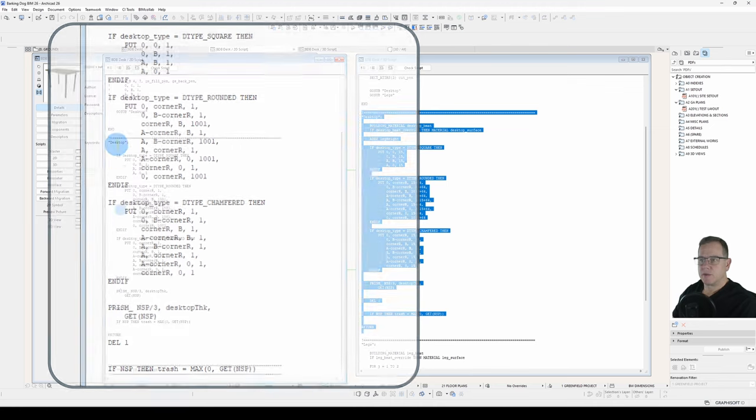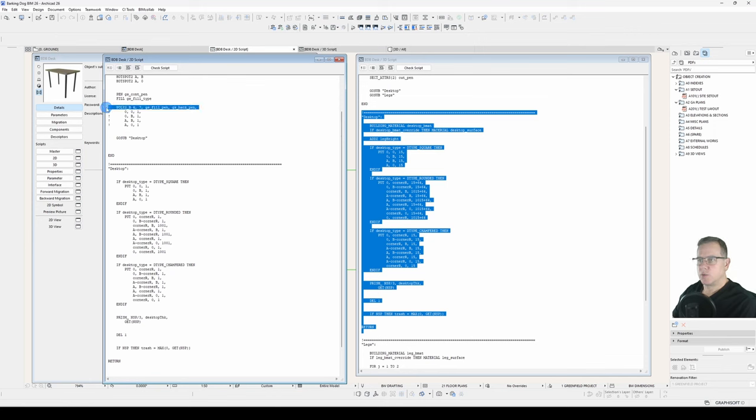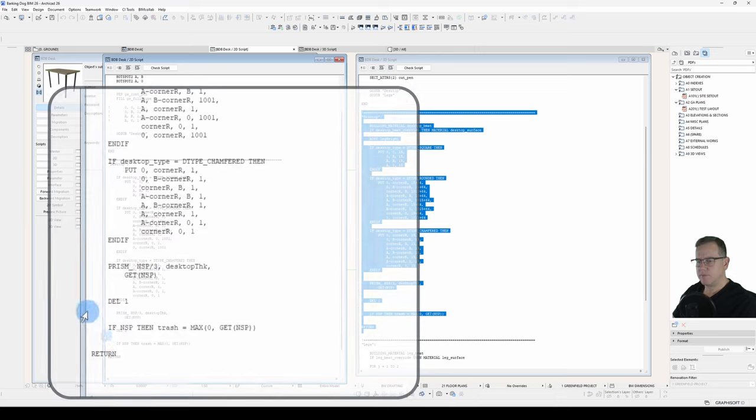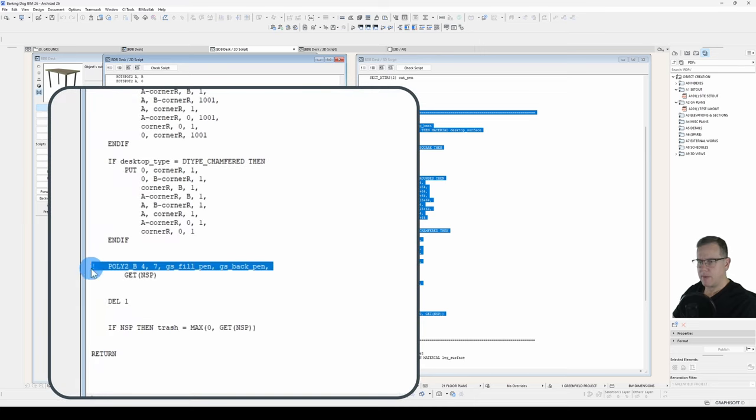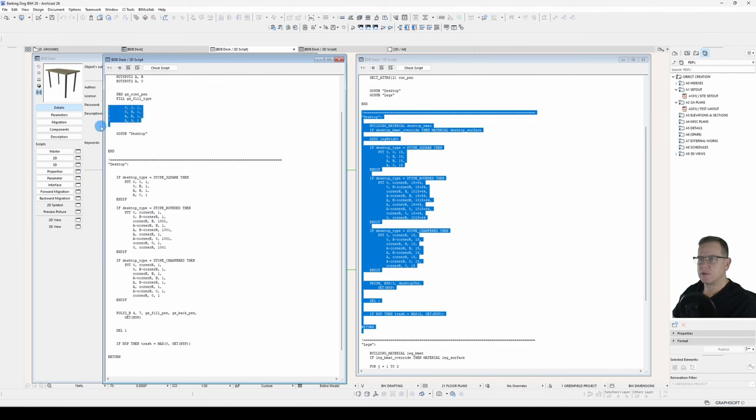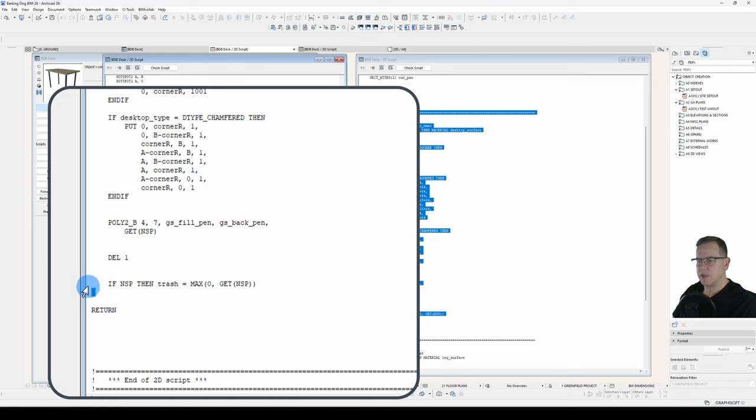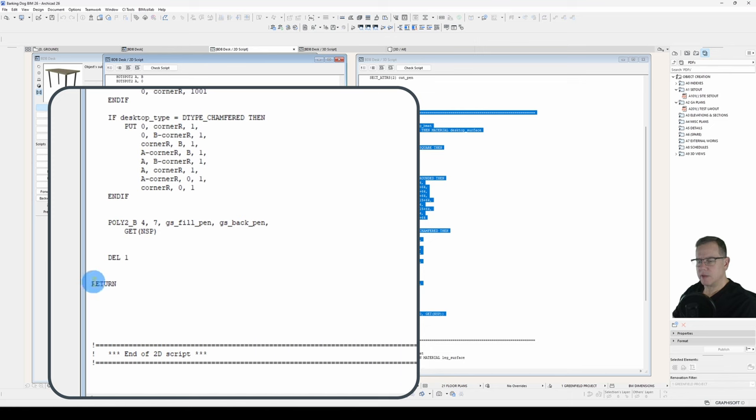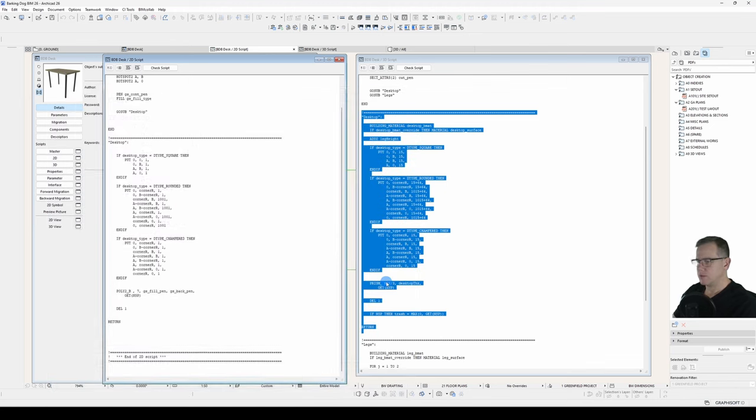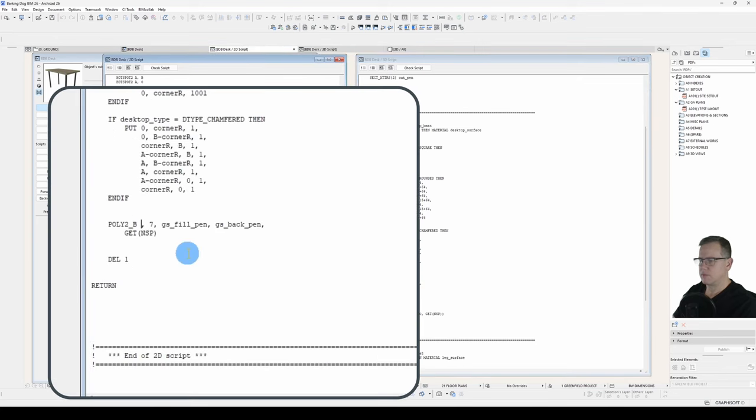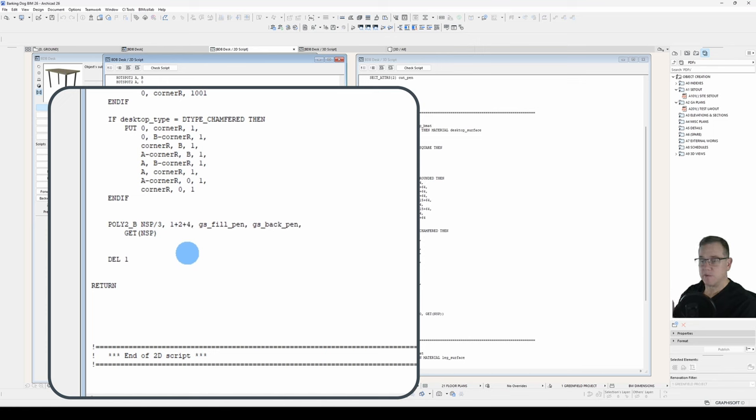So we've updated all our status codes. Now instead of a prism command, we just need a Poly2 statement. Let's copy that down. We don't need that trash statement. That was just to demonstrate how to clear the buffer. And remembering this is NSP divided by 3. And the 7 is made up of a 1 plus 2 plus 4. That's how we've arrived at that 7 figure.